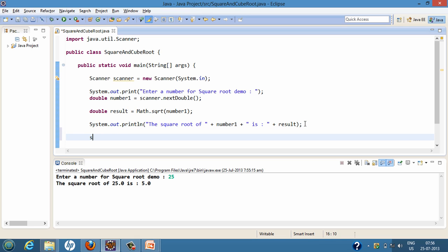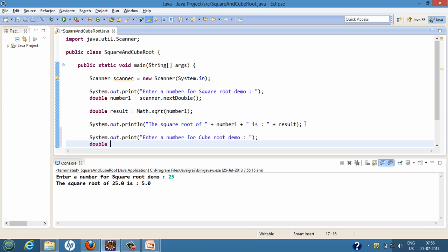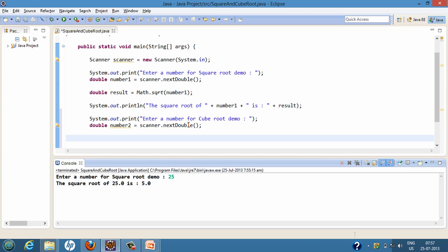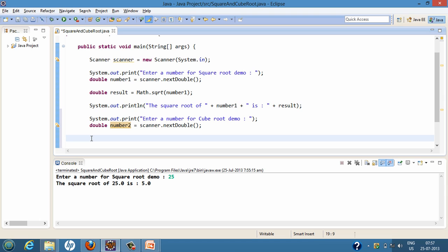Now we will prompt the user to enter a value for the calculation of cube root, and we will create a variable called number2. This variable will store whatever value the user enters on the console. Suppose the user wants to calculate the cube root of a number — they will enter that number in the console, and scanner.nextDouble() will take that value and assign it to the number2 variable. To calculate the cube root of a number, we will use the Math class static method.